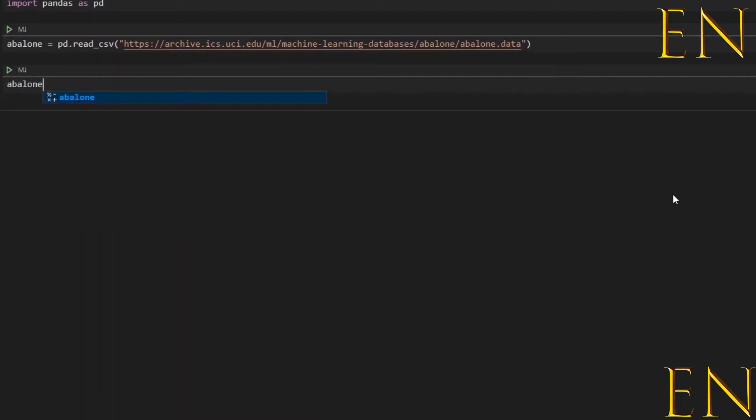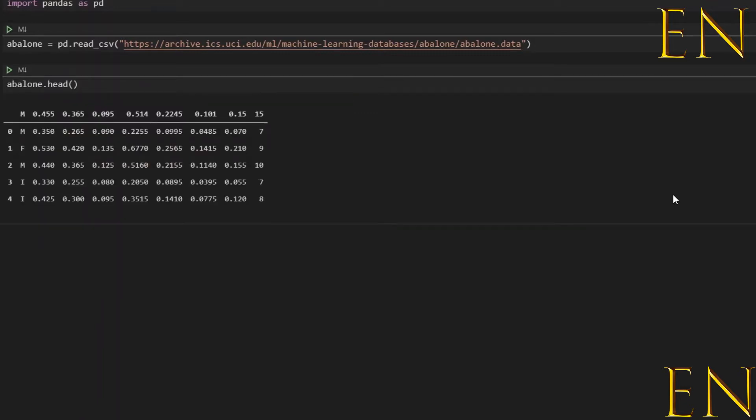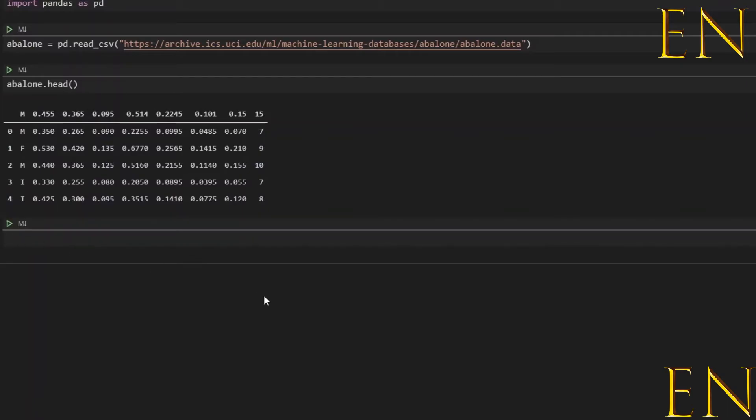Now just make sure the data is loaded correctly. There's the dataset right there. Alternatively, you could have easily done this: